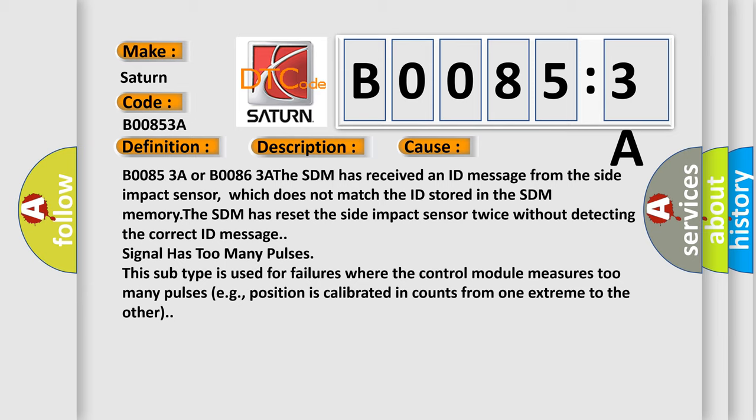This subtype is used for failures where the control module measures too many pulses, for example, position is calibrated in counts from one extreme to the other.